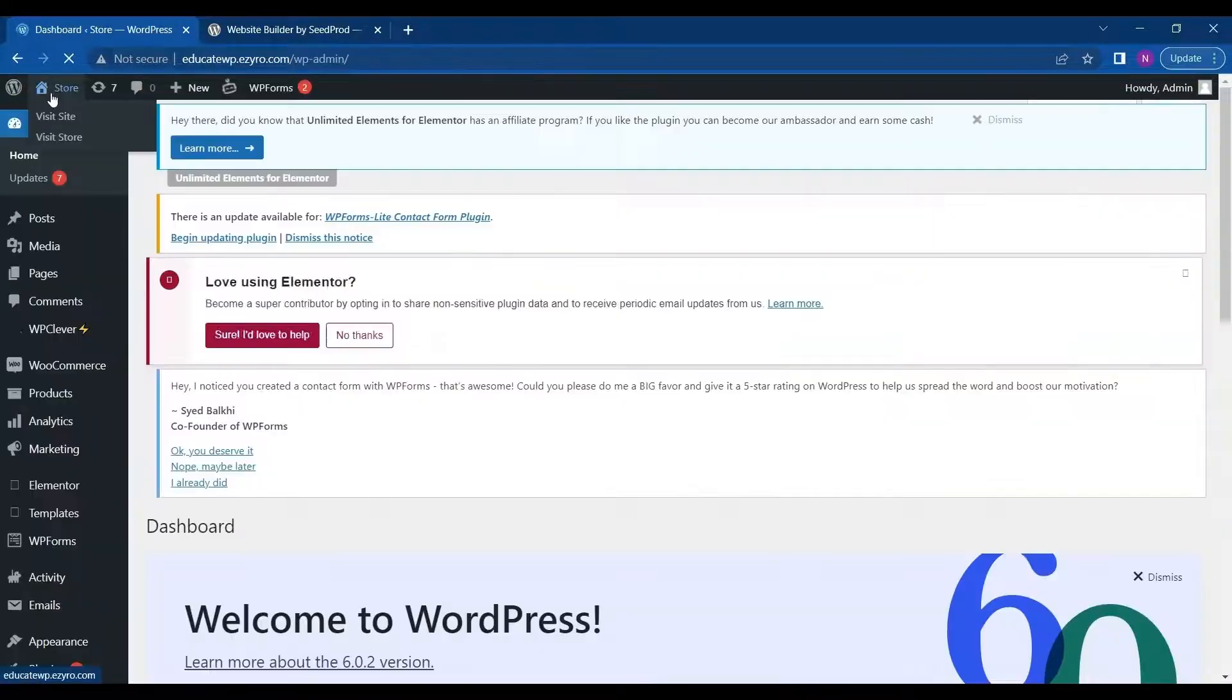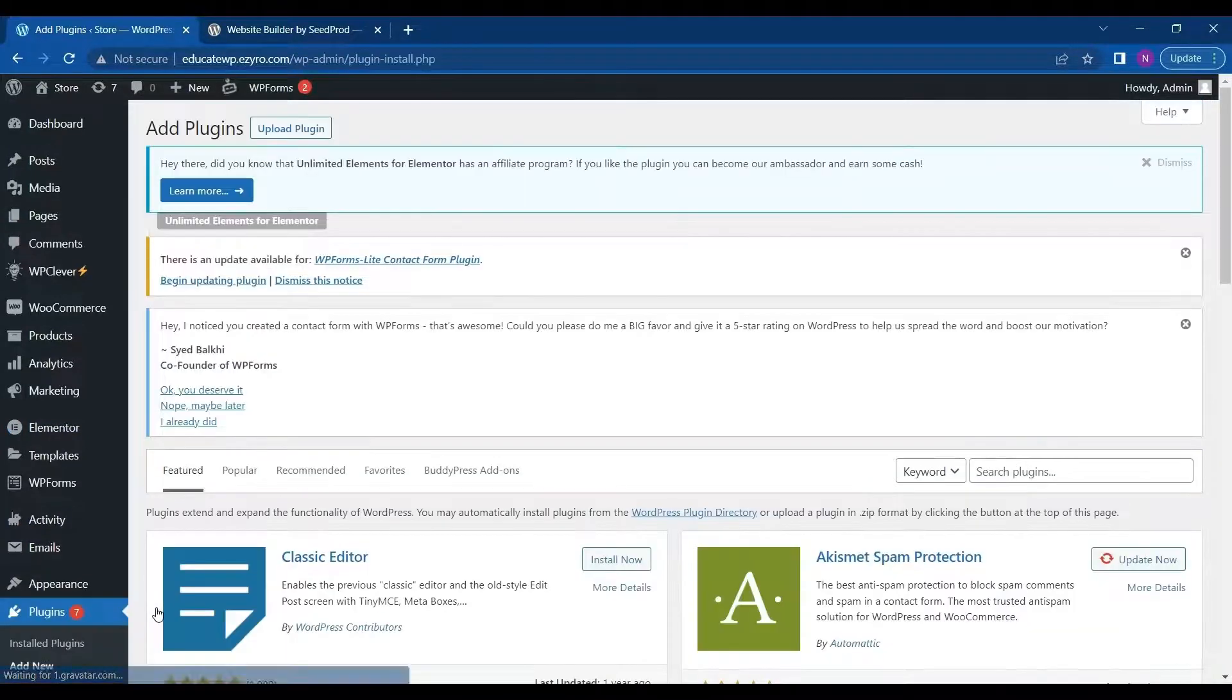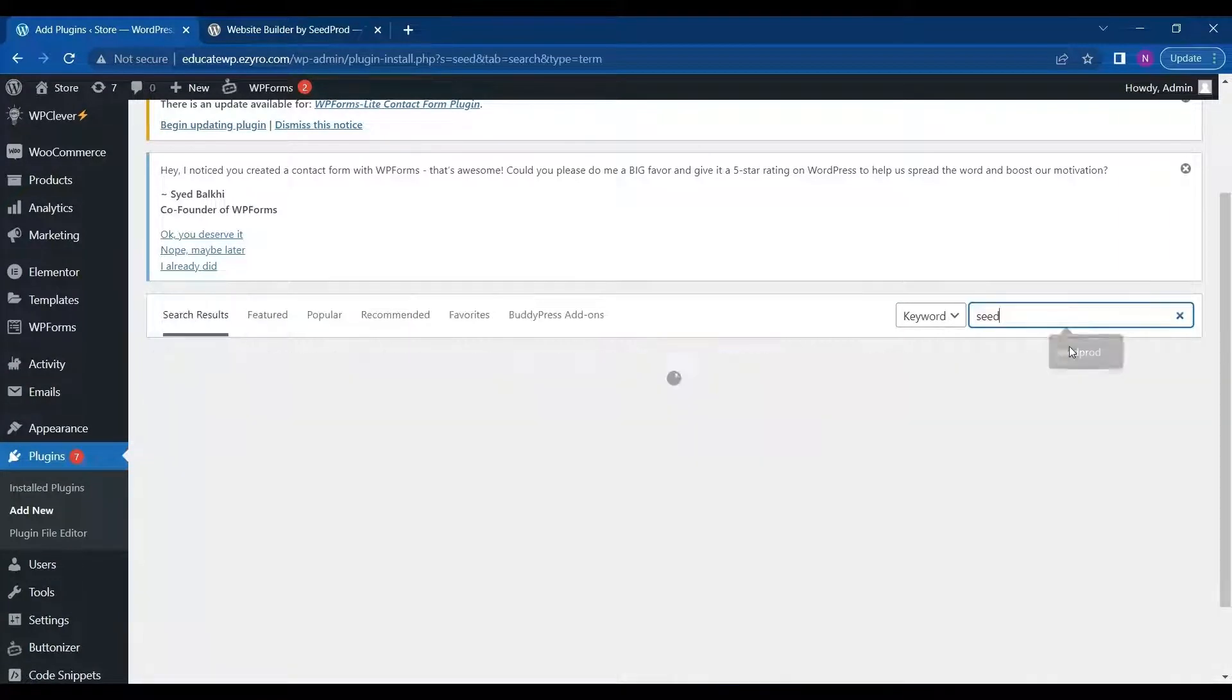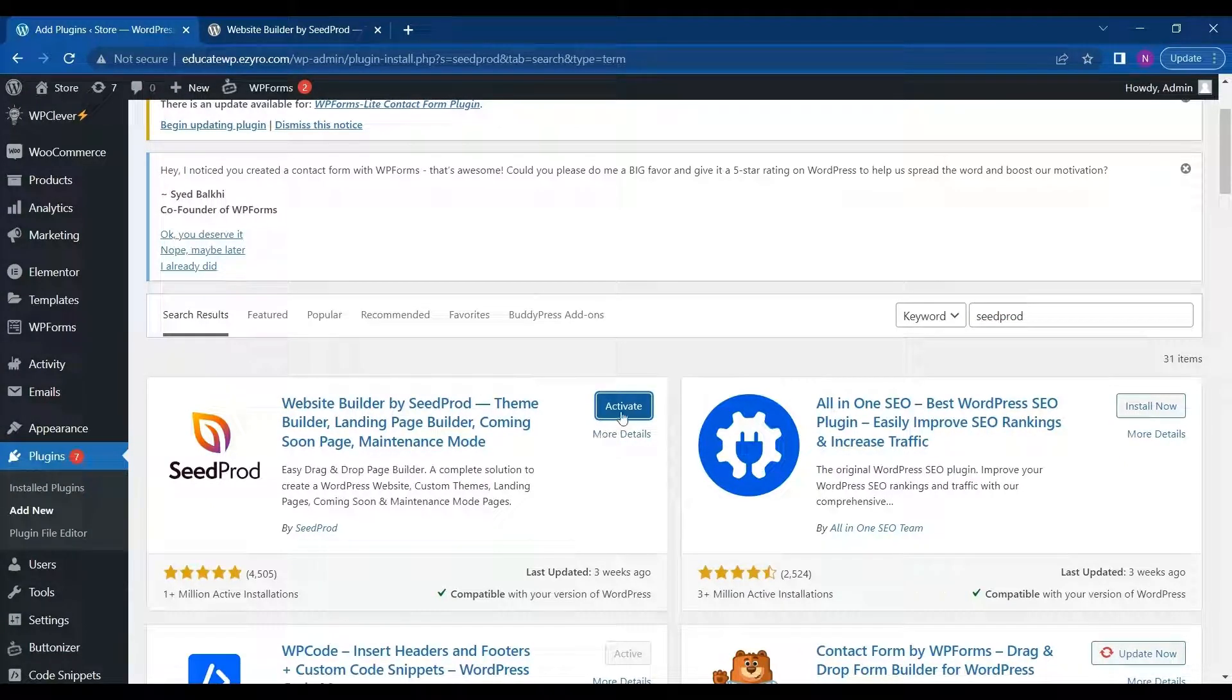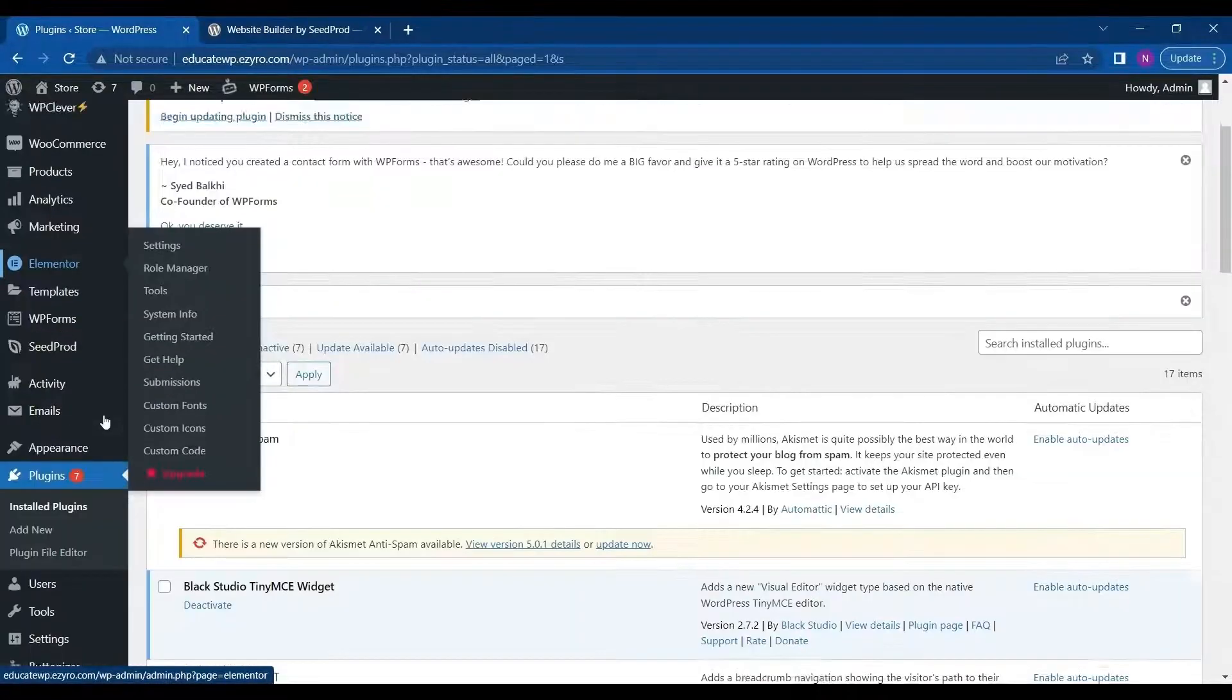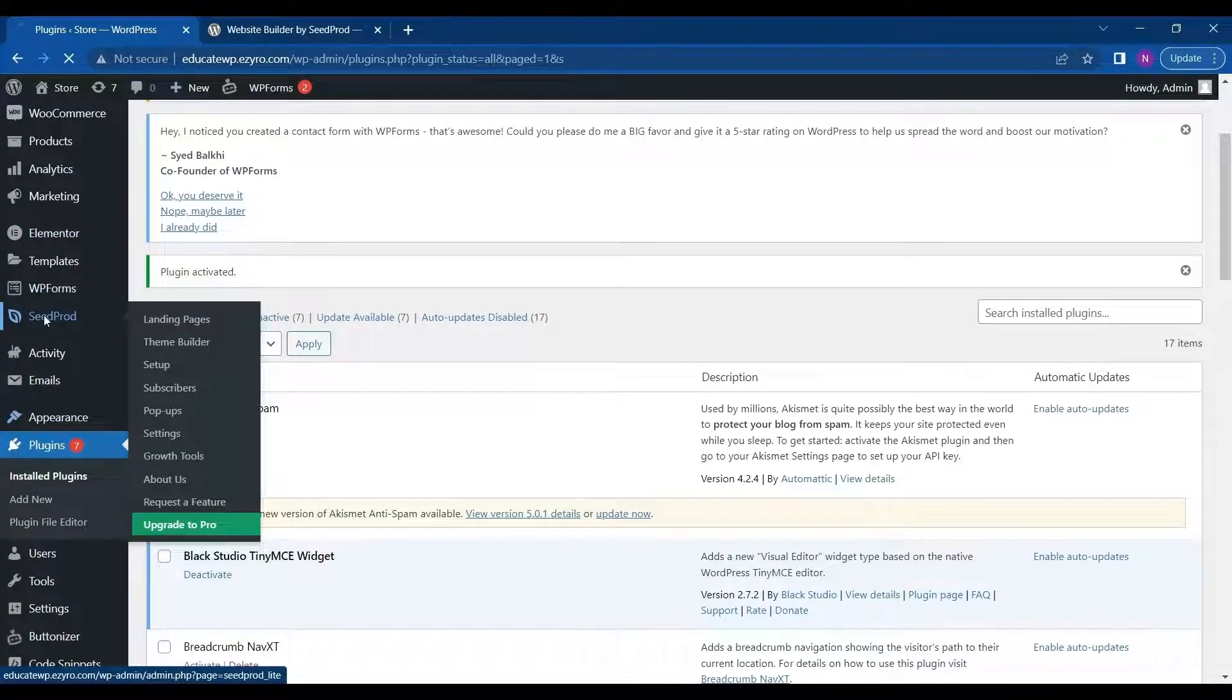We'll first go to our dashboard and then to plugins, click on add new. And then we'll search for SeedProd. Click on install now. After installing click on activate. After activation you will see SeedProd on your left side window.